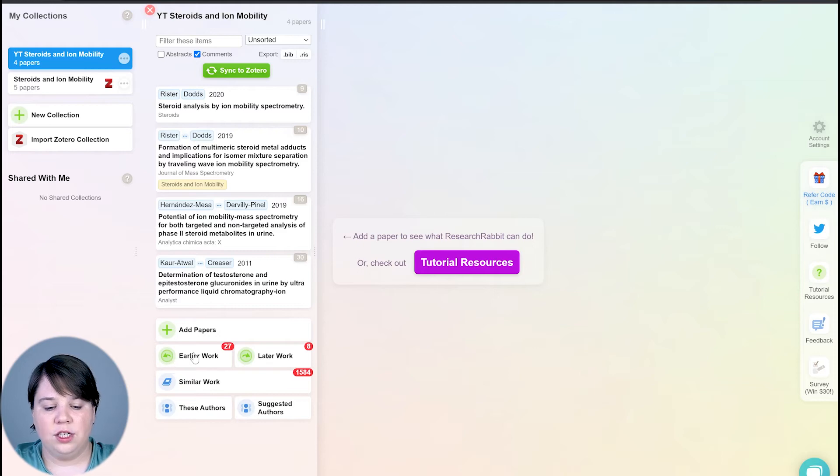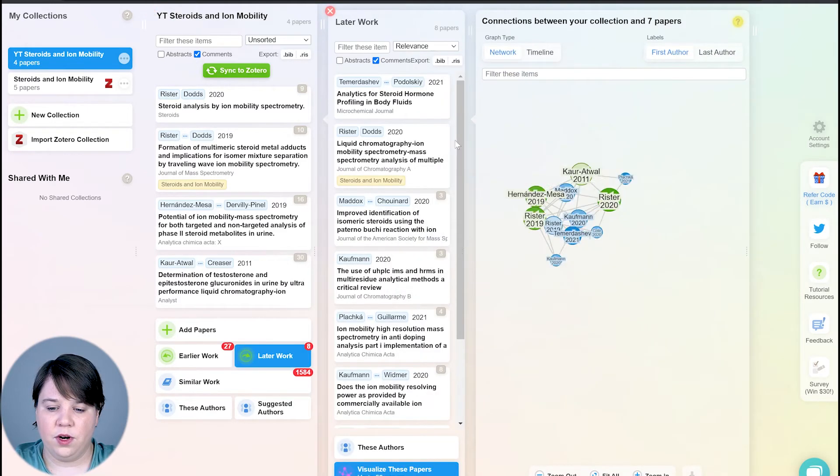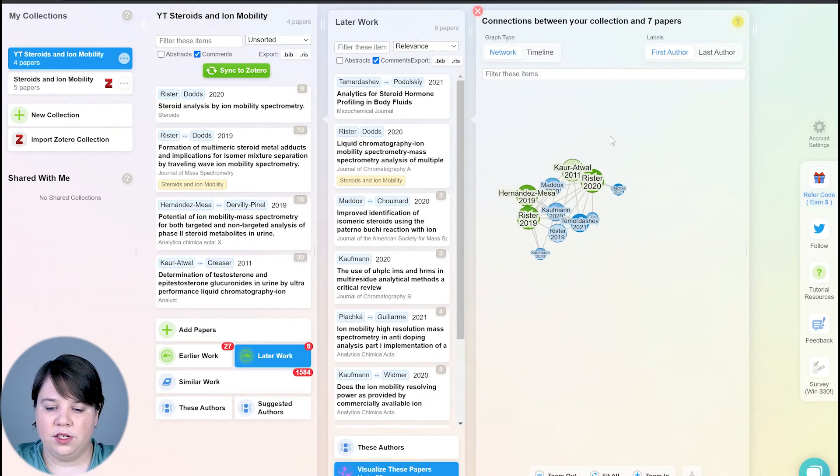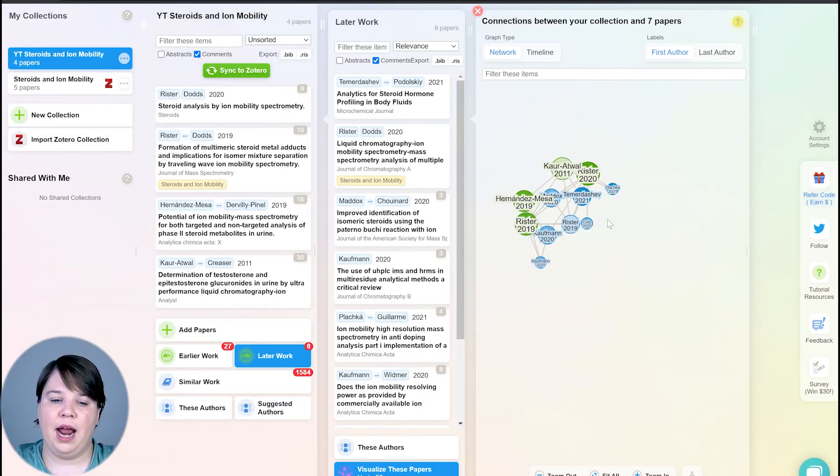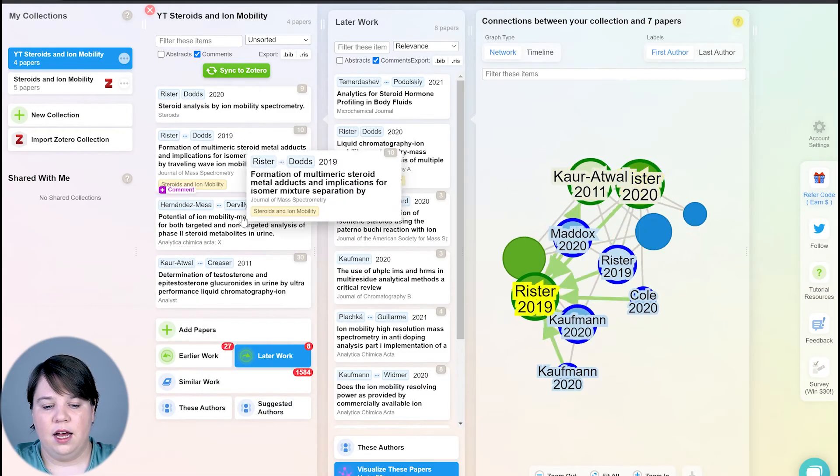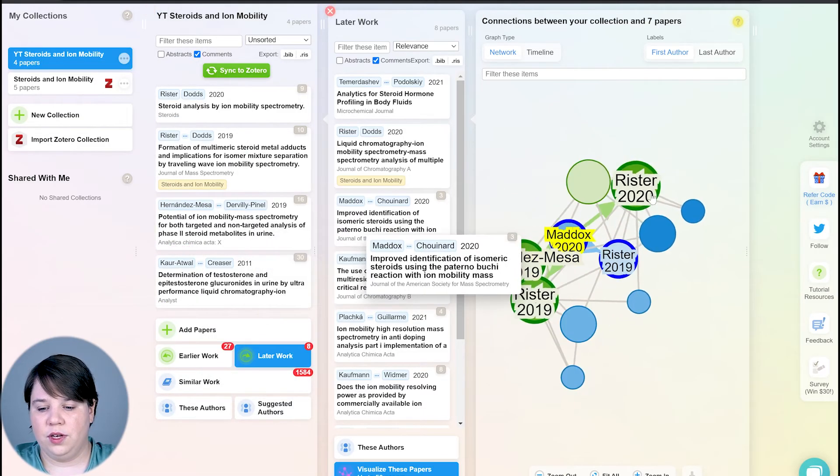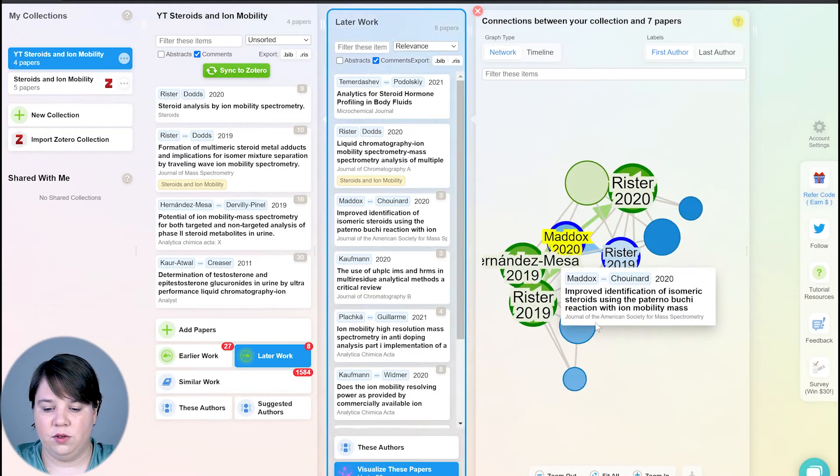So I just did the earlier work, you can also look at later work. So these are all the works that have come out after the papers in here. So you can see a lot of these are 2020 2021.